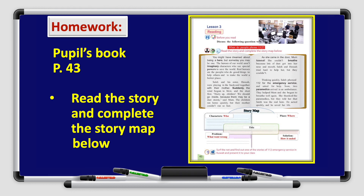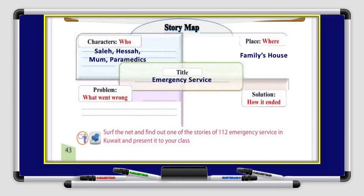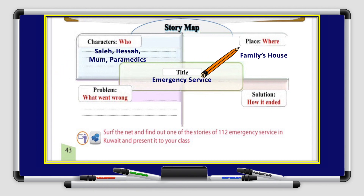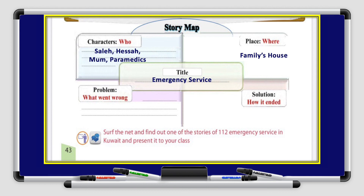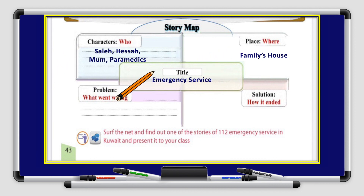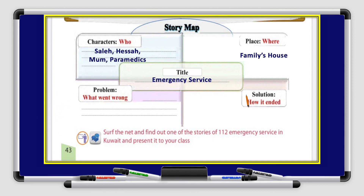All right boys and girls, we are done with the reading. You have homework on pupil's book page 43 — read the story and complete the story map below. In the story map we have the characters (Saleh, Hissa, mom, and paramedics), the place (family's house), the title (Emergency Service), and the problem with the solution. You have to go back to the story, read, and write about the problem and how it ended — what was the solution?